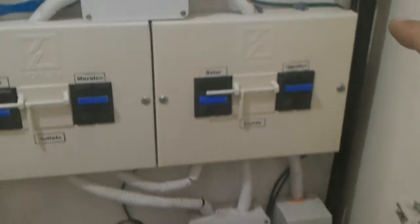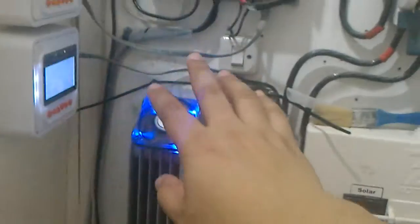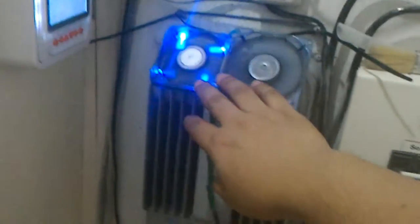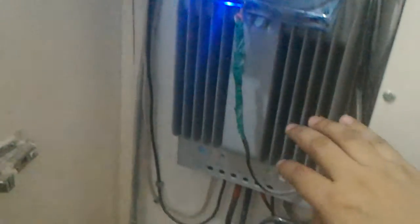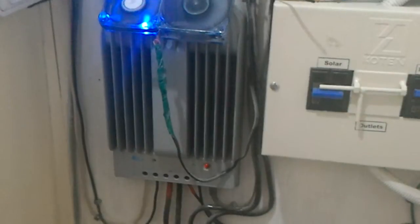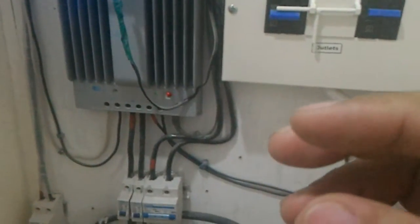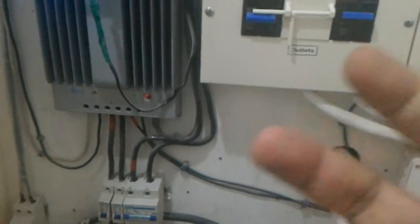This solar charge controller acts as a low voltage disconnect so I can control the depth of discharge of the battery and not over-discharge it. It's currently set at 12 volts or 30% depth of discharge. I installed fans to keep it cool.